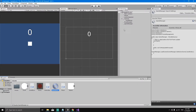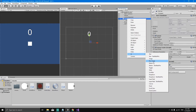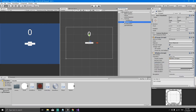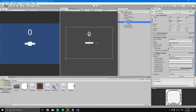Go to the inspector, select the Canvas, right-click, select UI, and create a Button. Rename this button to Replay. If you click the arrow you can see it comes with a Text child — rename that text to Play Again. Change the text content to Play Again and increase the font size.